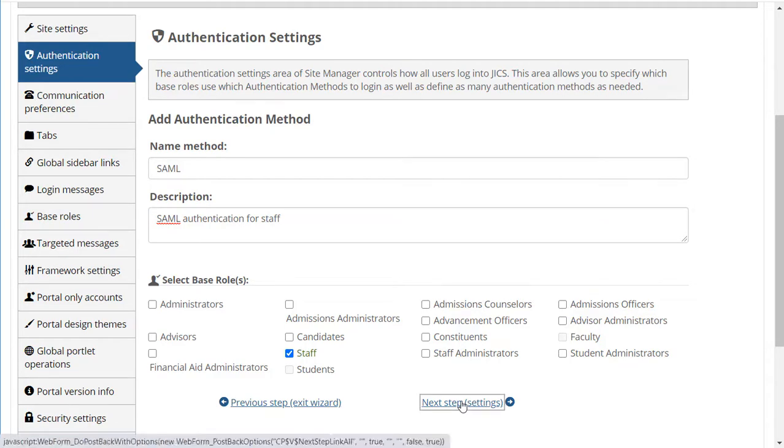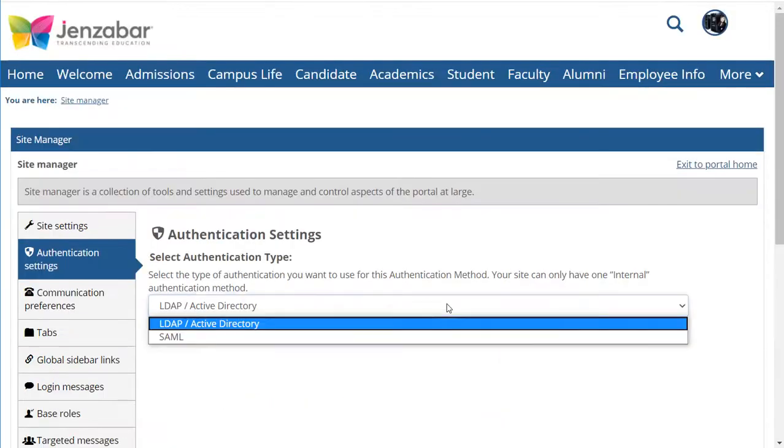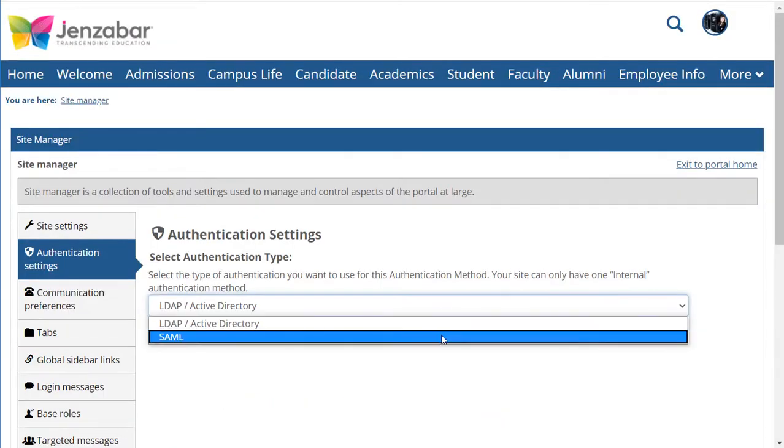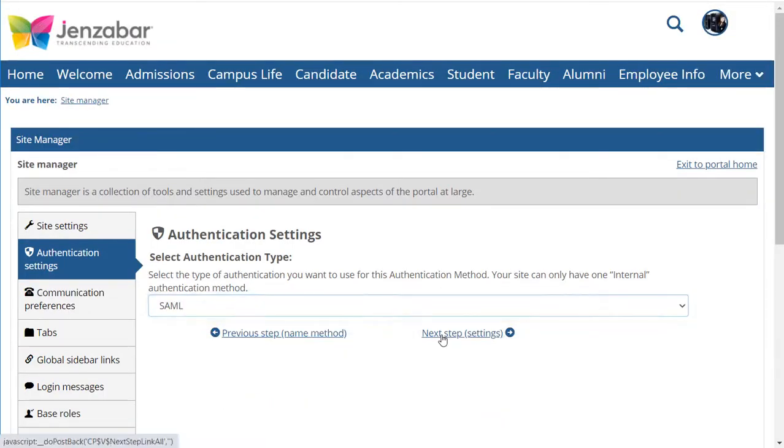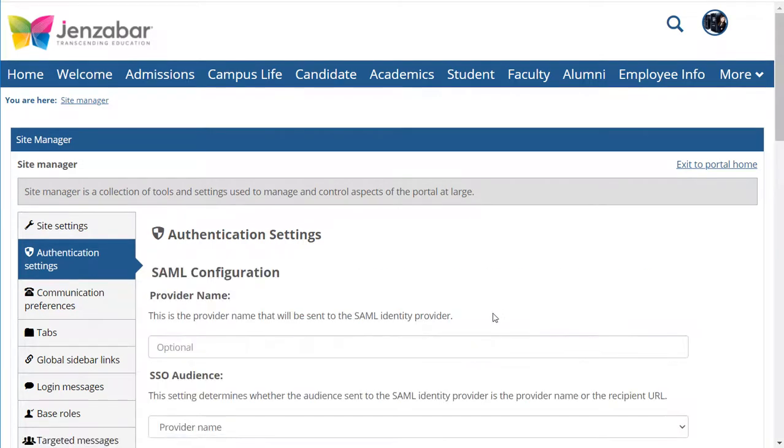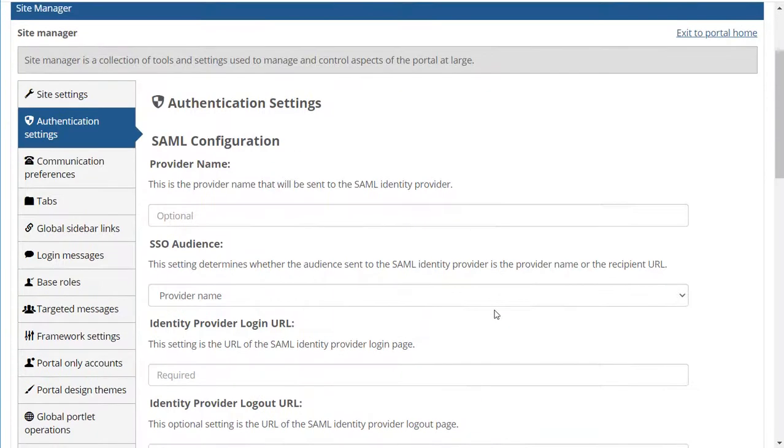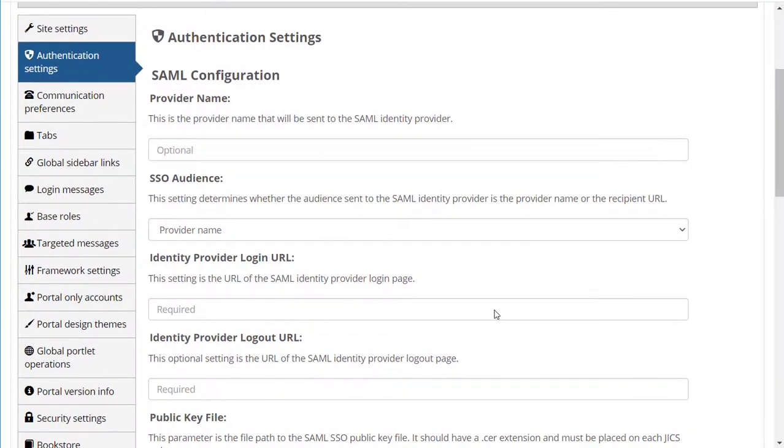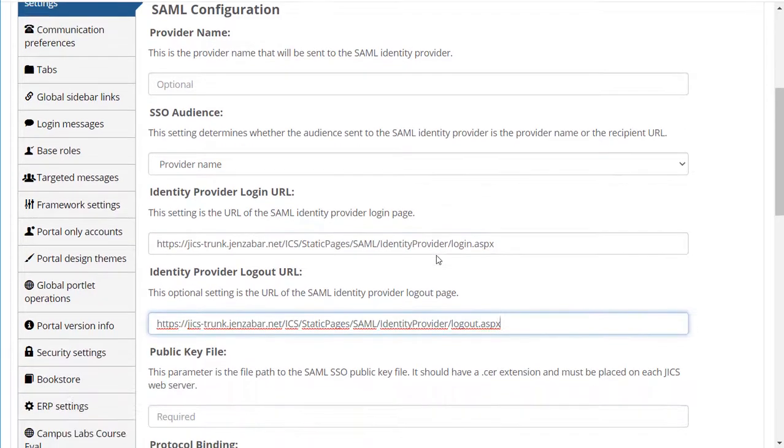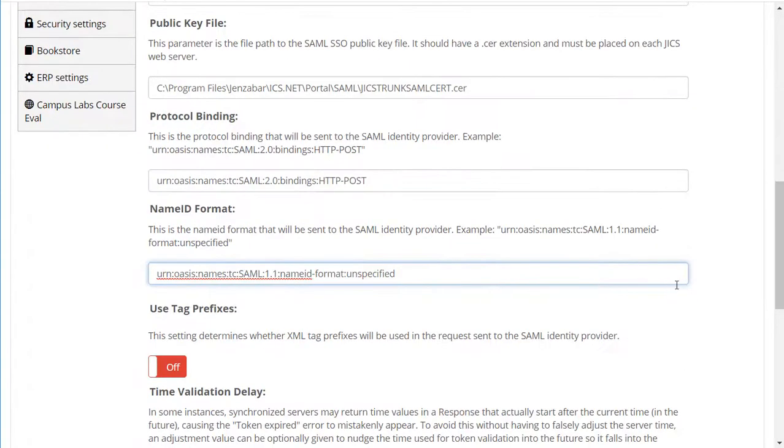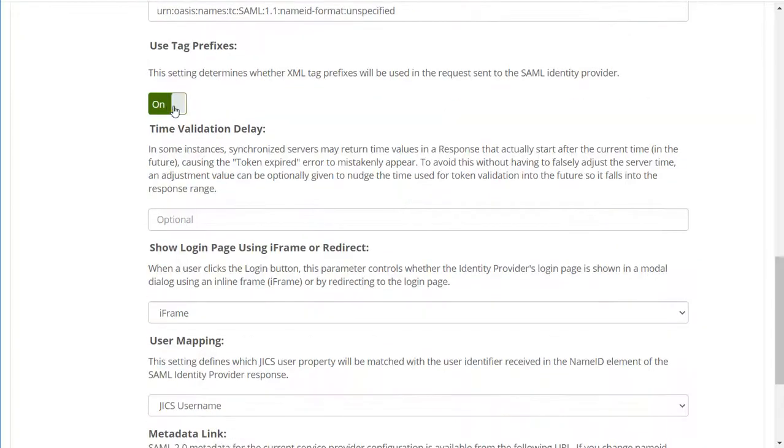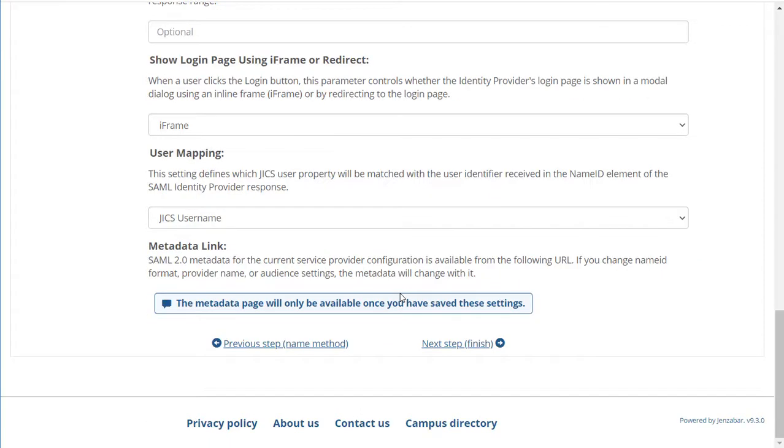Select SAML, click Next Step again, and here we have all the attributes of a SAML authentication method. I'm going to fill in these fields, then I'll click Next Step.